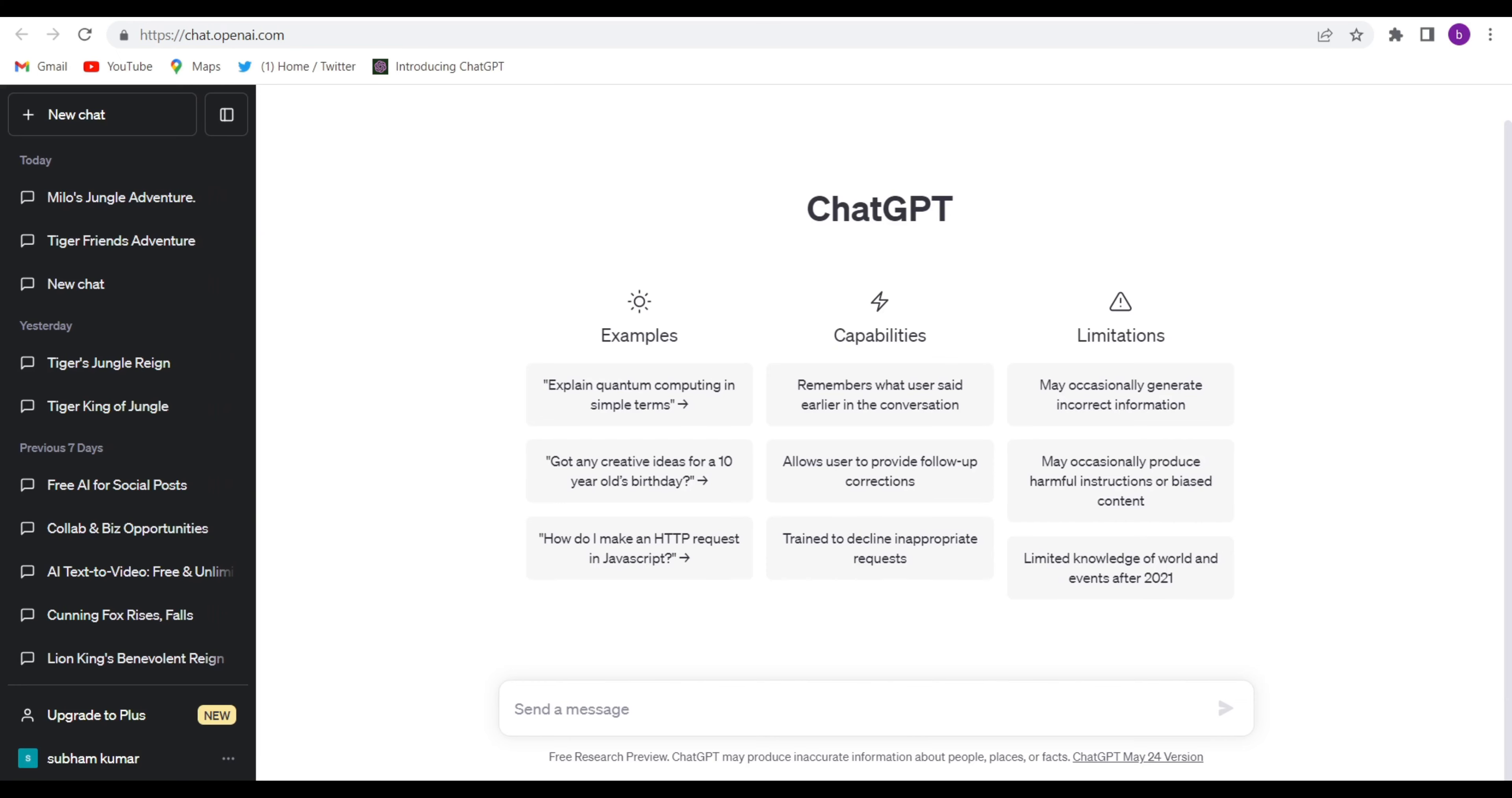So firstly, we'll have to open ChatGPT. With the help of ChatGPT, we will try to write the animation video script. So firstly, open ChatGPT. If you don't know what is ChatGPT, I have given the link in the description below. Just by clicking on that, you come to this interface.